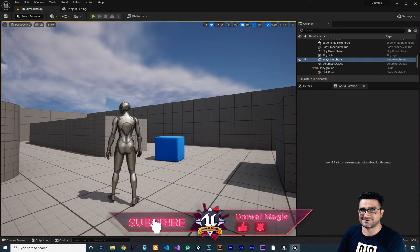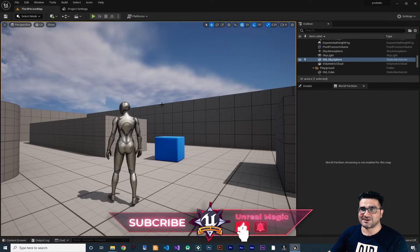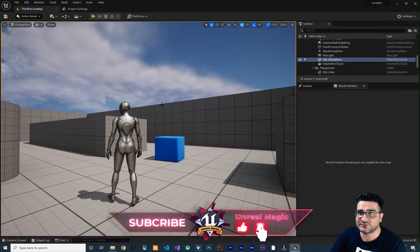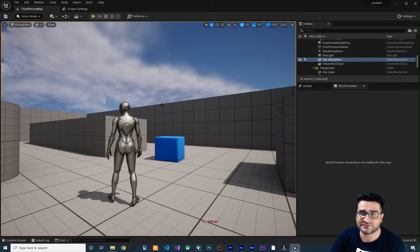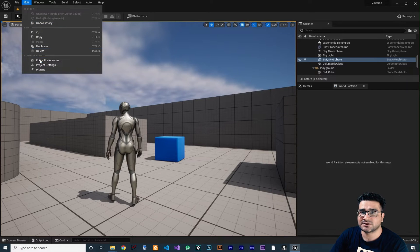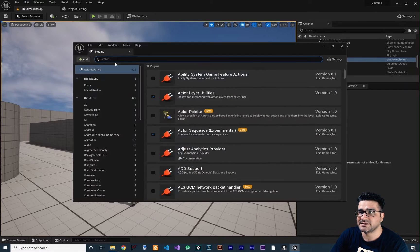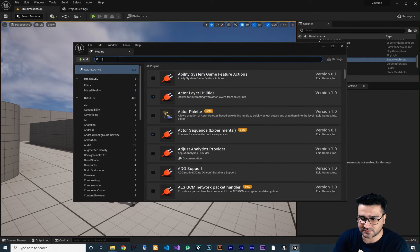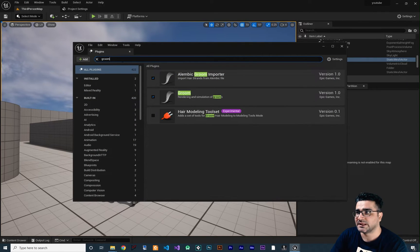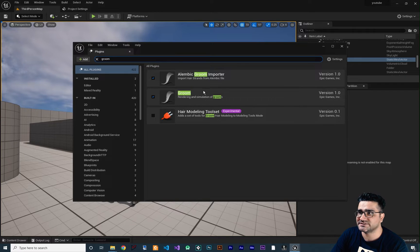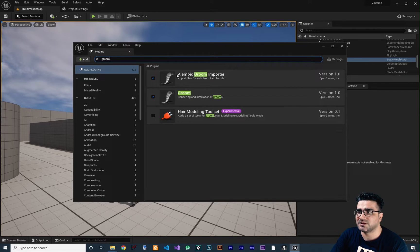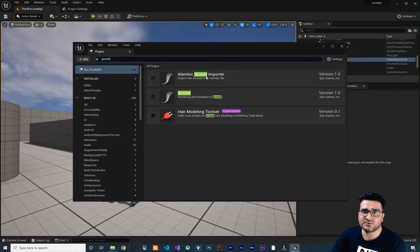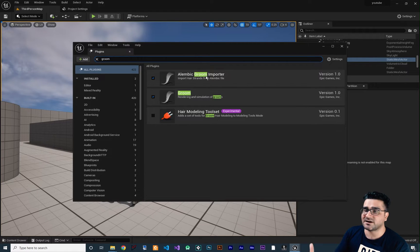So first thing to do for adding hair to your character: go to Edit, go to Plugins, and in here search for Groom. Enable both of these — Alembic Groom Importer and Groom.